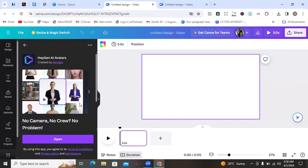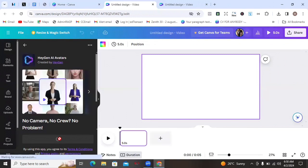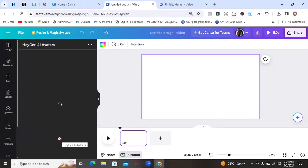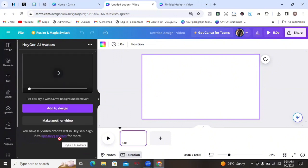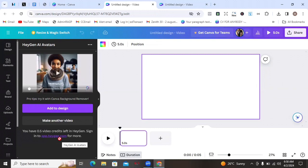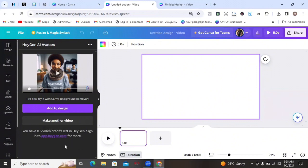Once you've generated your avatar, you can upload it here. Click on Open — it's going to open the AI image generator and one of the first things you have to do is sign in to HeyGen using your email. One thing you need to know about HeyGen is that it only gives you access to one video credit, so you can only create one video. To create more, you would have to make a payment. I have just 0.5 video credits left, so it's saying you have to sign in to HeyGen for more.